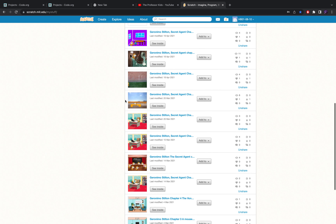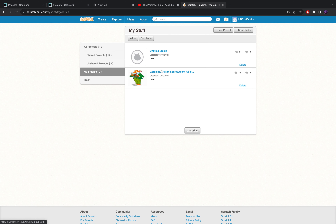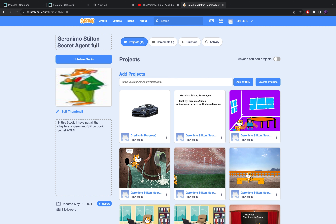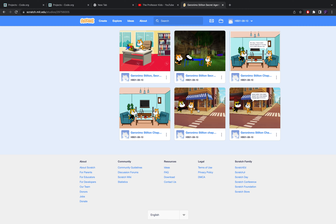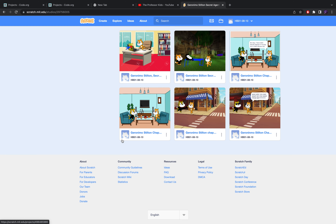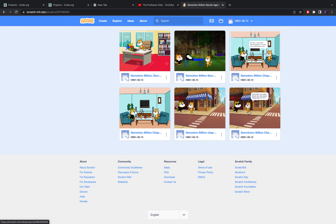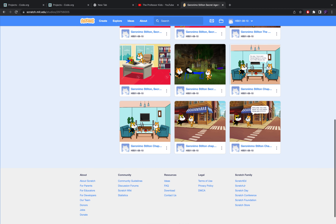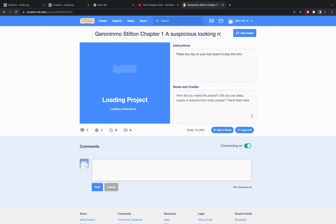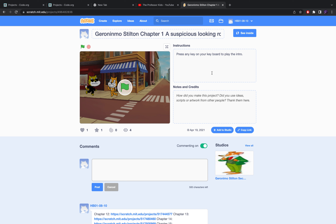It's for experienced coders. So today I'll be showing you this. Let me go to my studios — 'Geronimo Stilton Secret Agent Full Package.' This is all the chapters of Geronimo Stilton Secret Agent summarized in animation. The animation is all based on the book Geronimo Stilton. I'll be showing you some of the chapters up to chapter five. If you'd like to see all my animations, I can provide the link in the description as well.